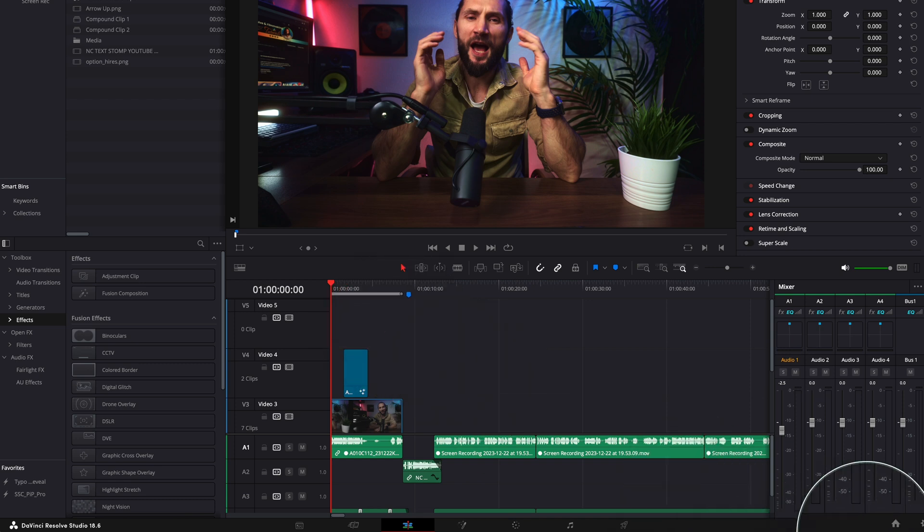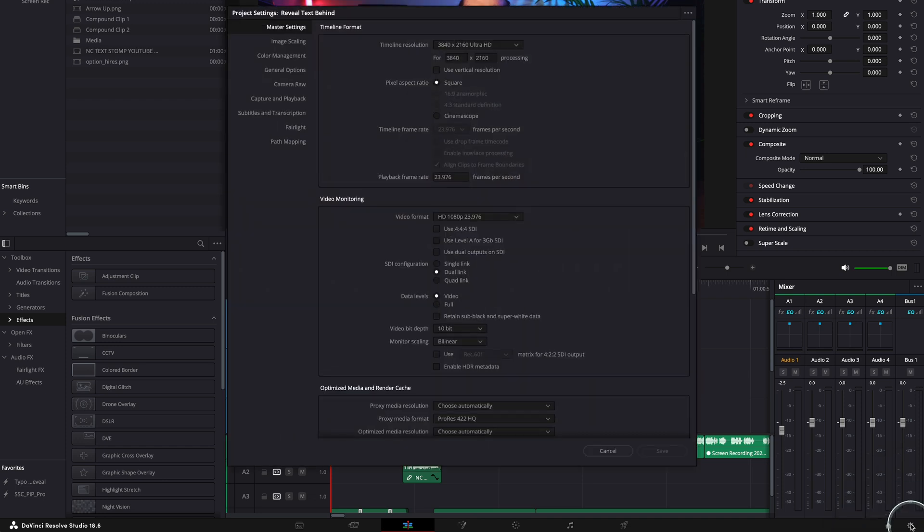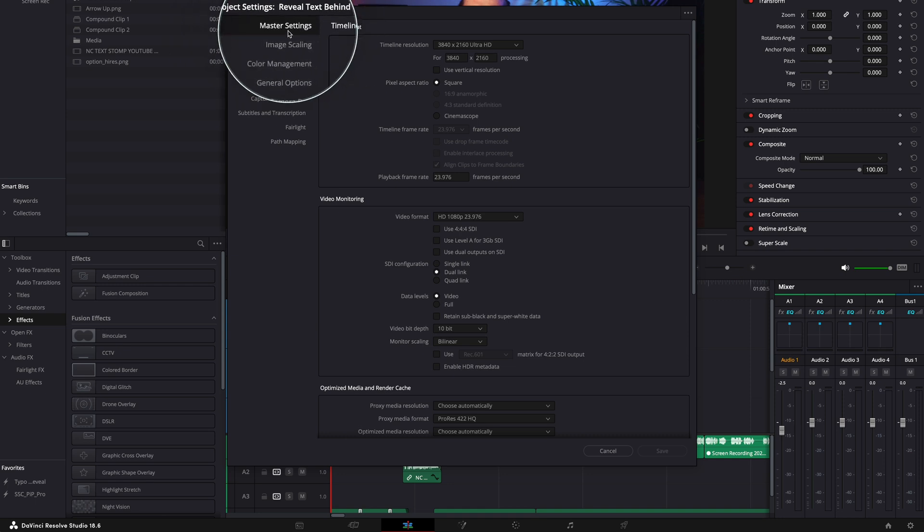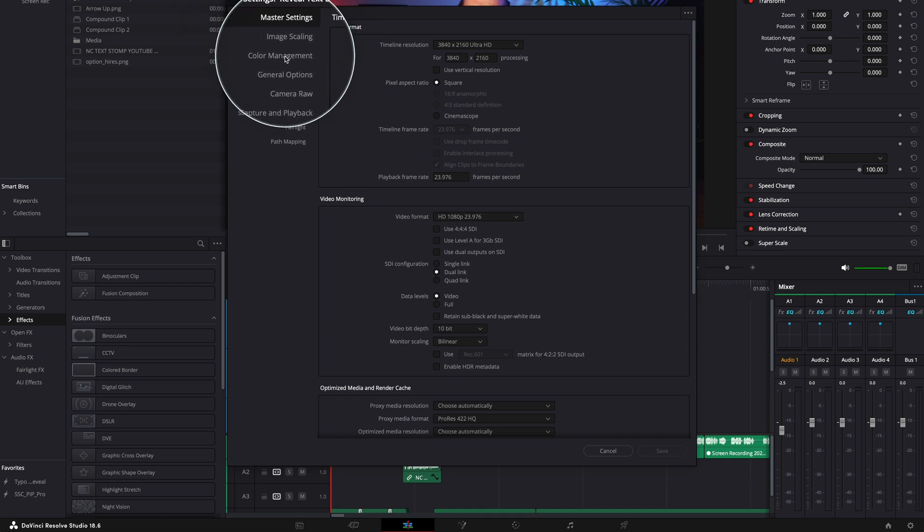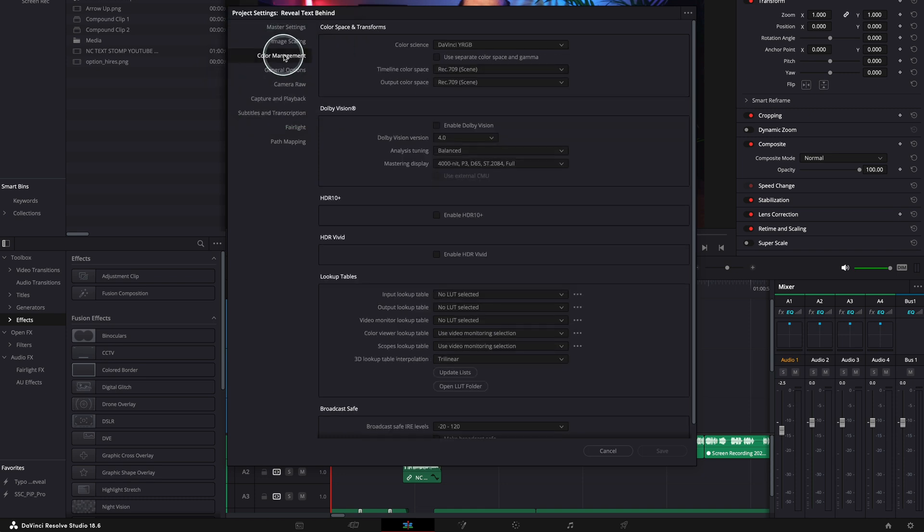Go to your project settings. You can find it in the lower right hand corner just over here. Click on it and then you're going to have this project settings window. You've got the master settings, image scaling, color management. That's what we need for this. We need color management, click on it and let's see what our settings are here.